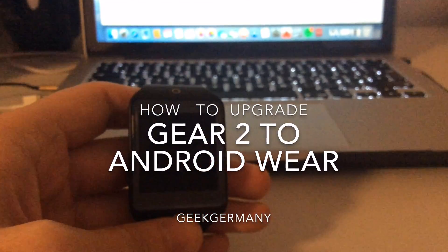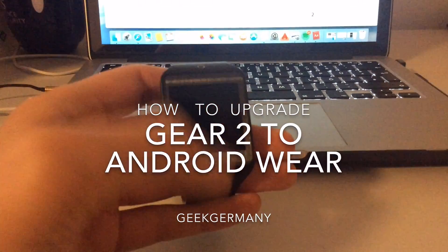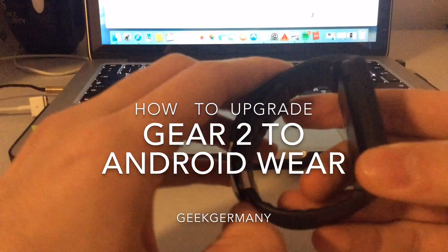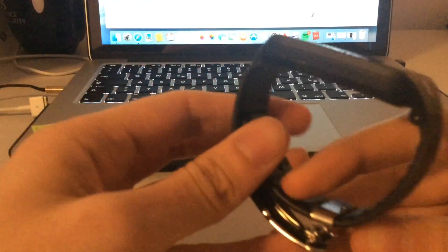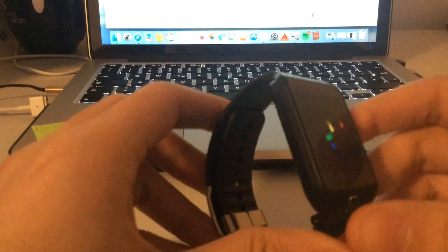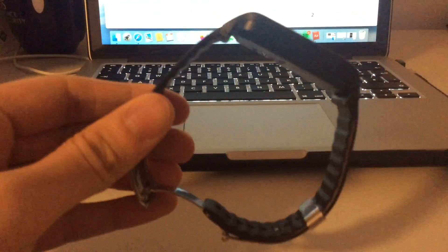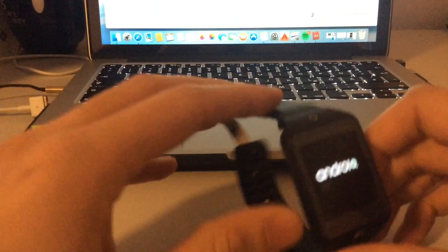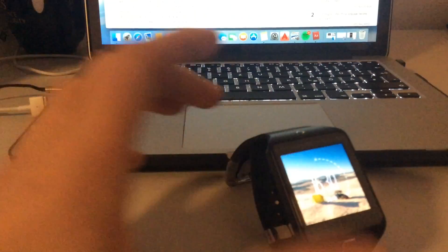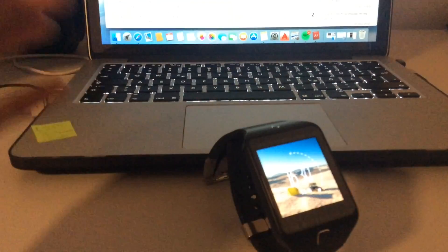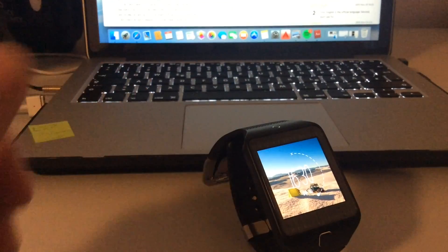Hello guys, how are you doing? Today I'm going to show you how you can upgrade your Galaxy Gear 2 or Galaxy Gear 2 Neo to a better operating system called Android Wear. Here you can see my device is booting and how you can upgrade your OS to this nice feature.